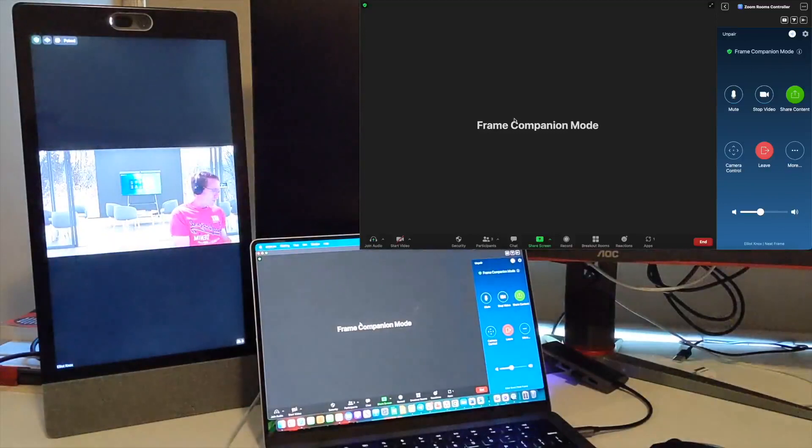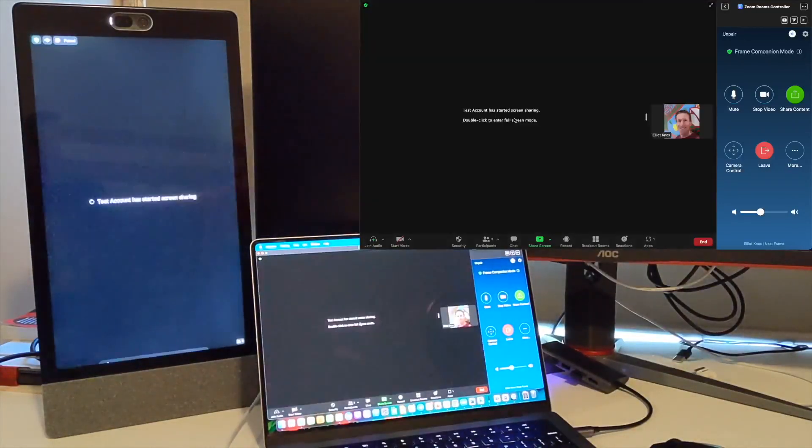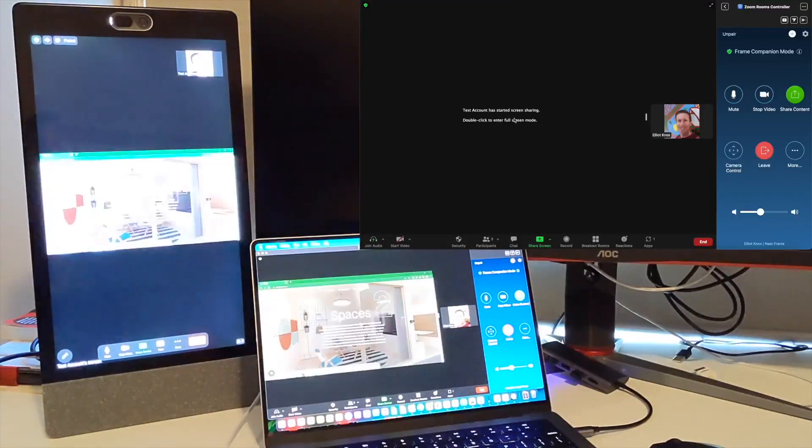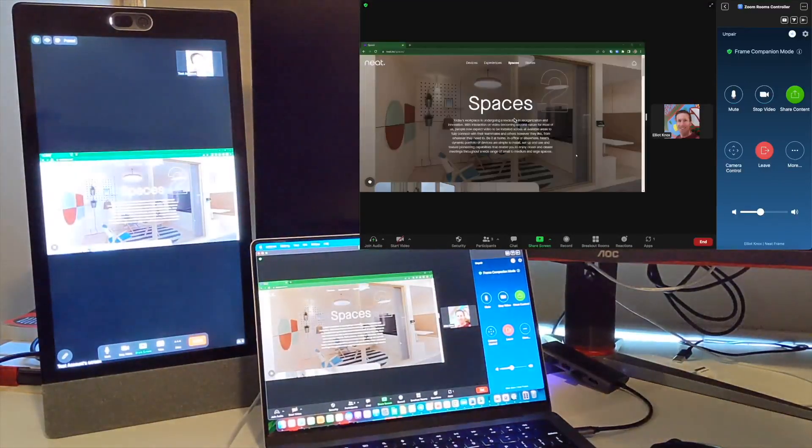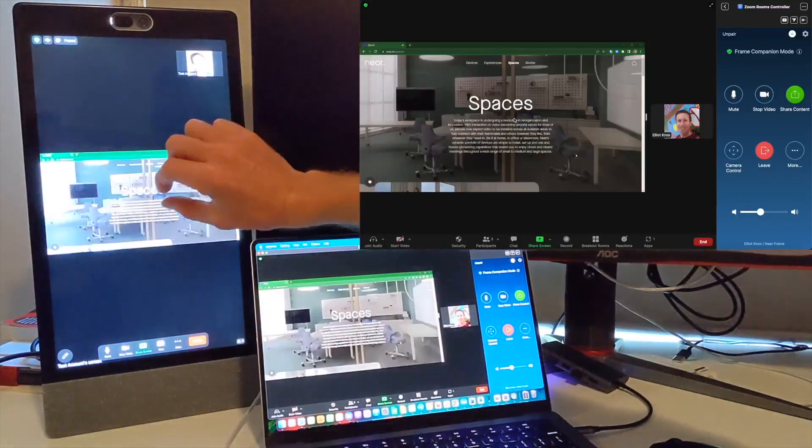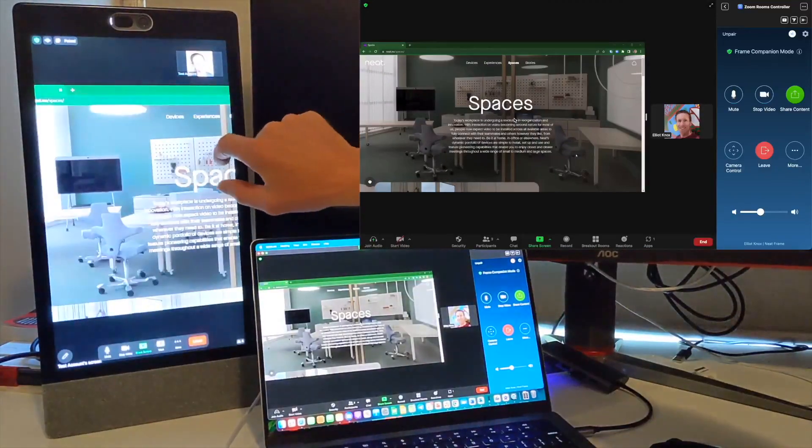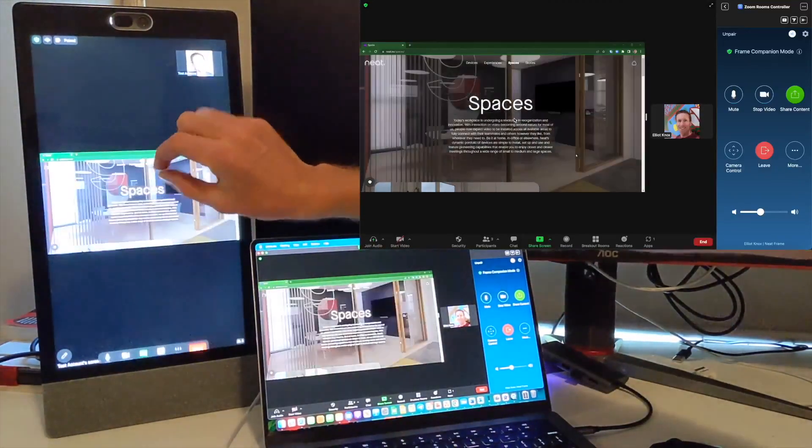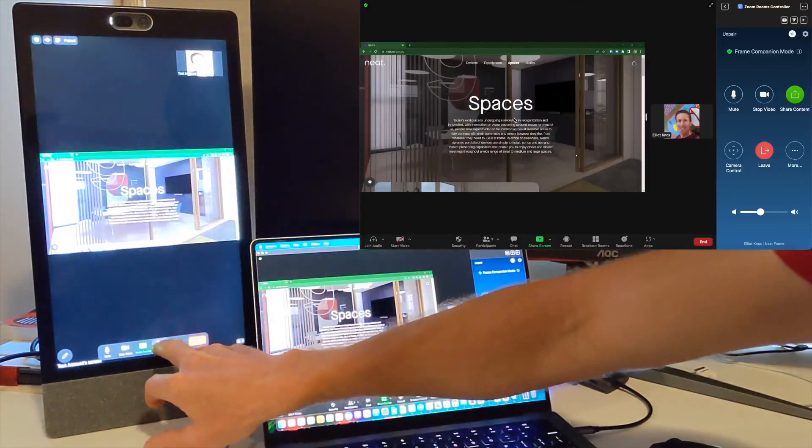The next thing I'll do is over here on my test laptop, I'll share my screen. I'm just going to bring up the Neat web page, and that content sharing comes up on the frame and my laptop. On the frame you do have pinch to zoom, very responsive. You can move that around so you can make that bigger if you want.